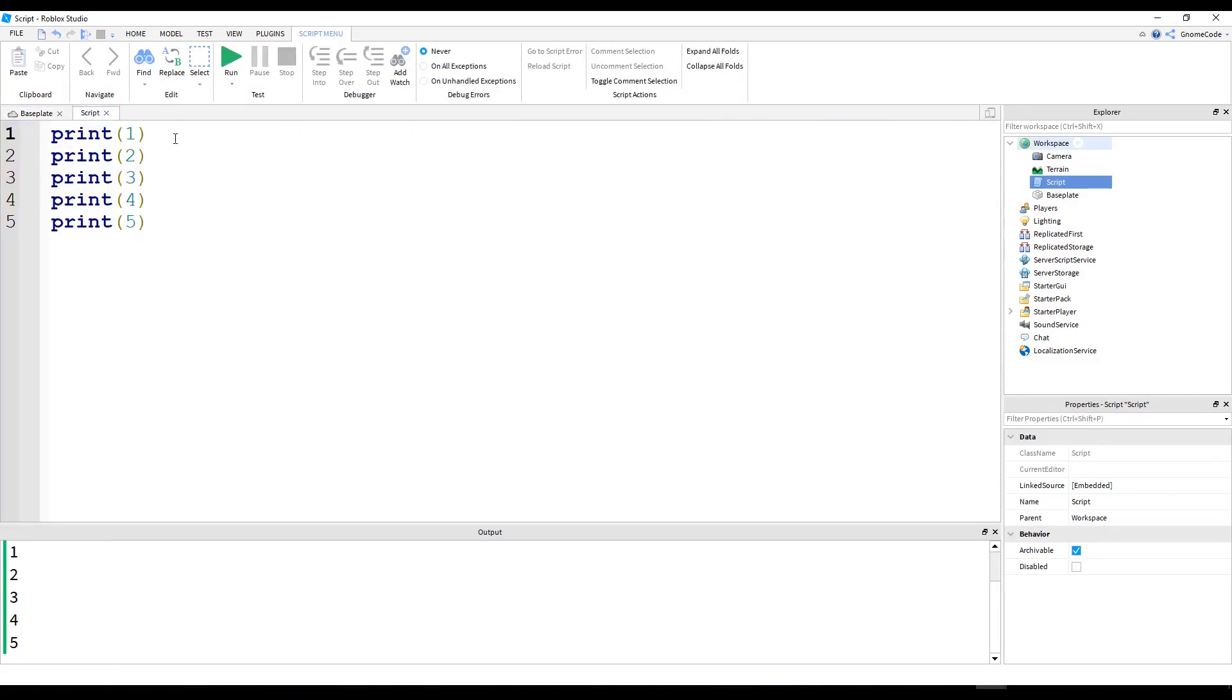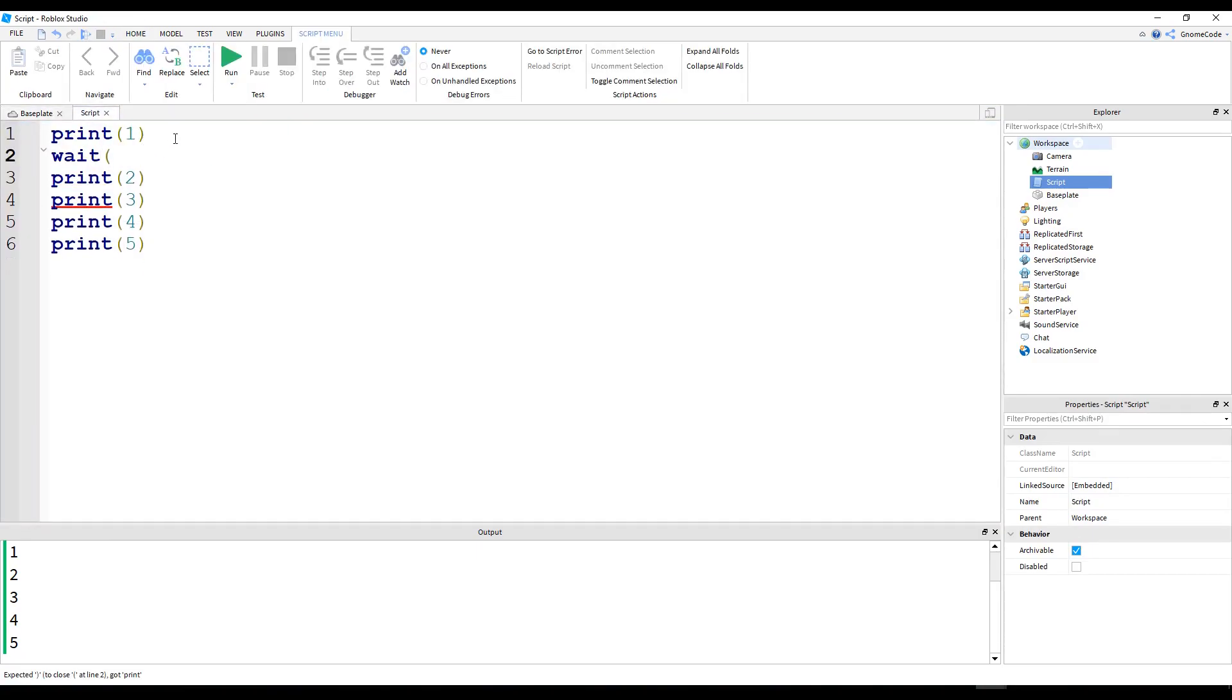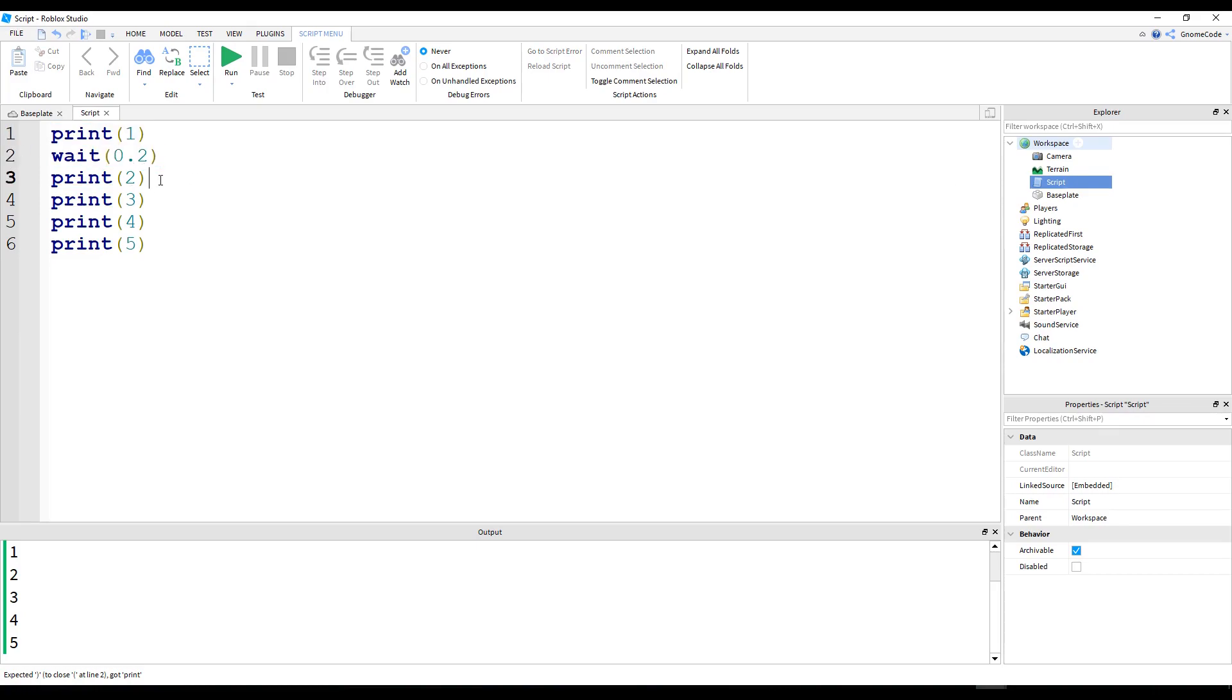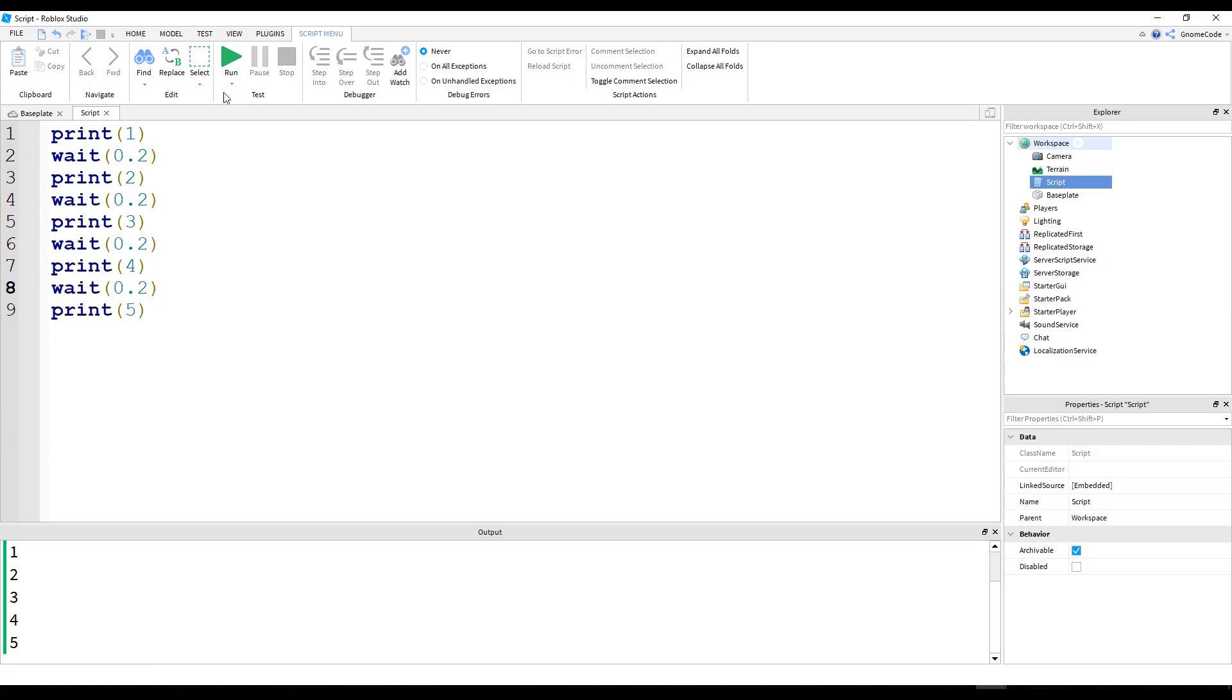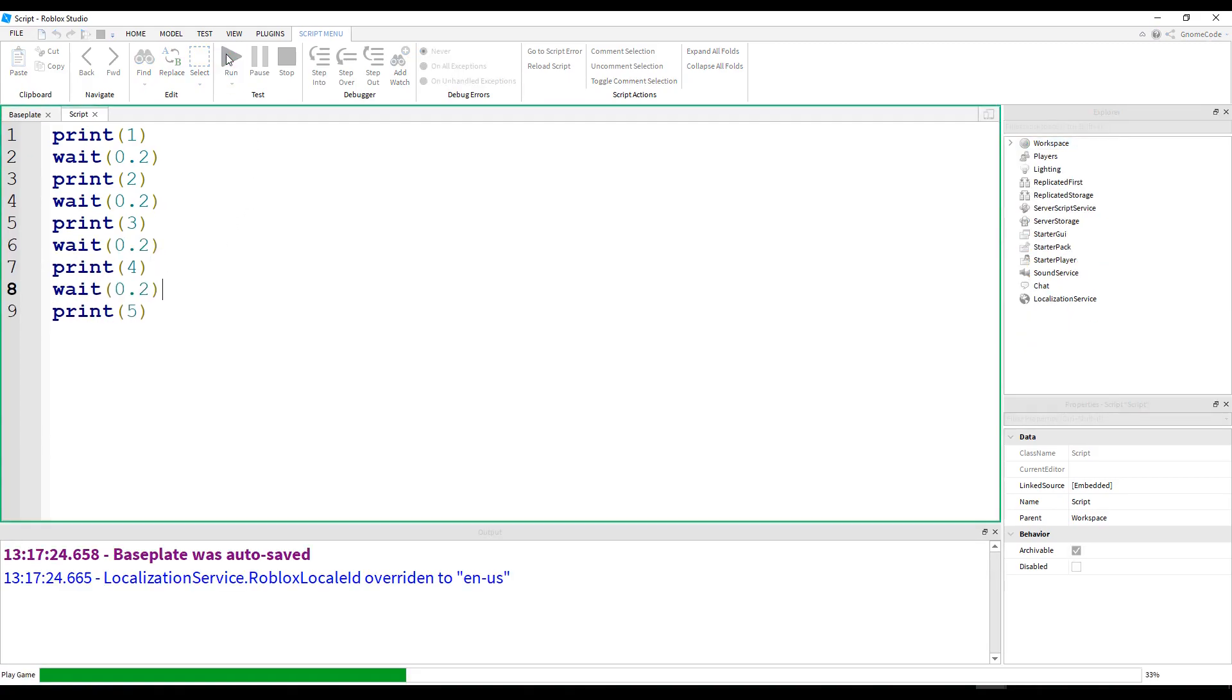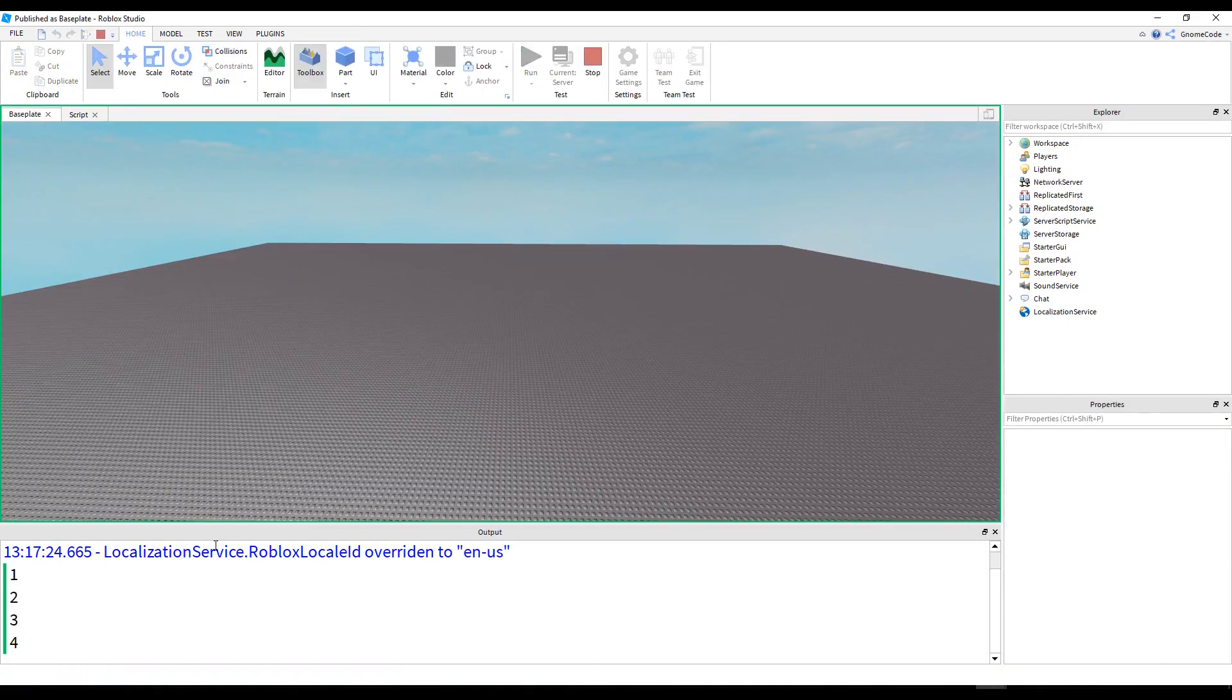And then of course, if I go ahead and run this, I'll see that down the output. Zoom in, you can see that. 1, 2, 3, 4, 5. Brilliant. And then of course, I could add a little wait in between them, just make it wait, say, 0.2 seconds.